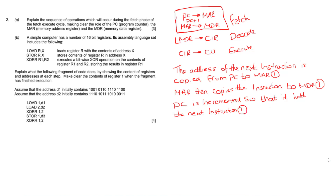So for a total of three marks: the address of the next instruction is copied from the program counter to the memory address register; the memory address register then copies the instruction to the memory data register; and the program counter is incremented so that it can hold the next instruction. Nice and simple as long as you know the fetch-decode-execute cycle.